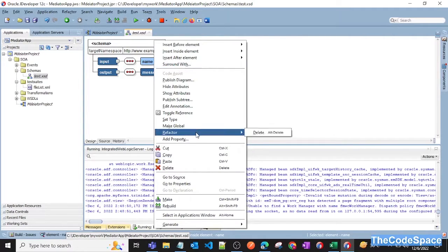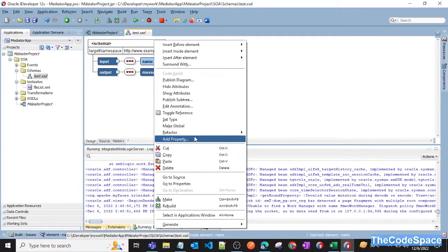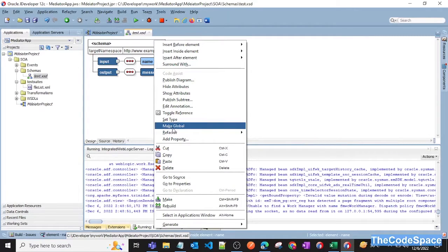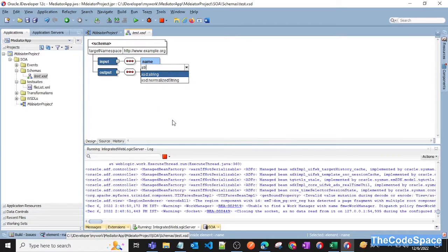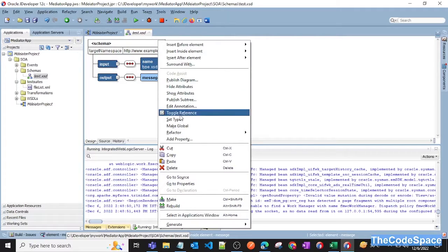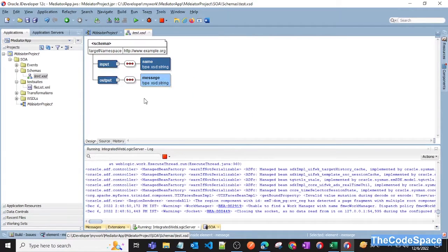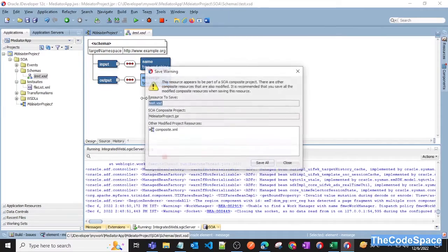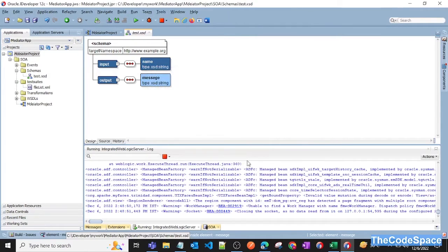Now as input we will say name, and as output we will say message. This is fine, I guess. Now we will give some data type as well. Set type and then say string, and also similarly for this, set type string. Now it is fine. Control S to save our schema.